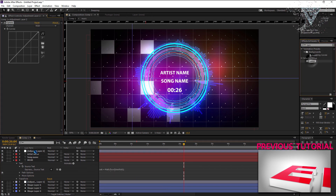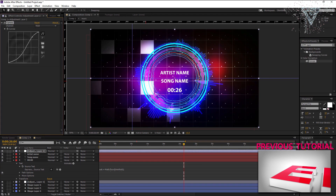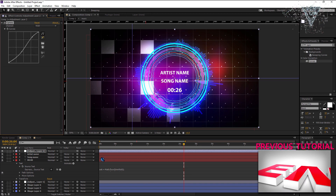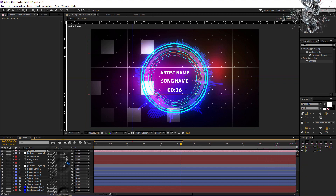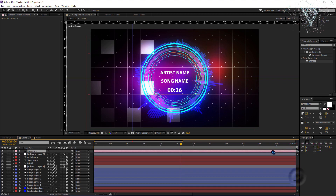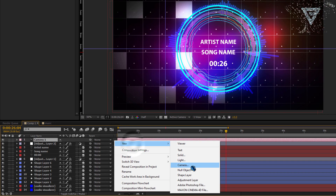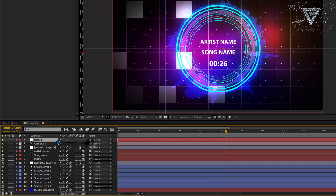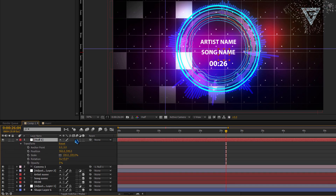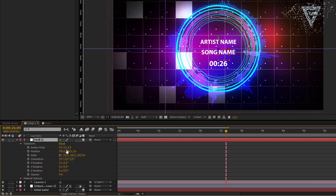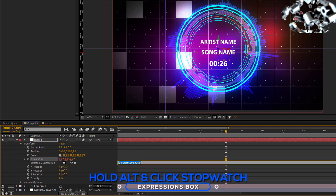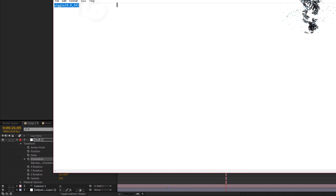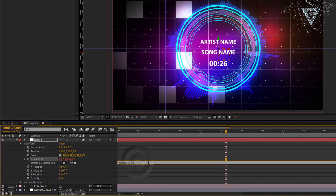Create a new adjustment layer and add the curves effect for adjusting the brightness. Now you can add a camera. Enable 3D for all the layers except adjustment layers, background and vignette layers. Now create a null object. Click and drag the ring icon of the camera into the null object, so that we can use the null object for controlling the camera. Enable 3D for the null object. Open the transformation and click on the stopwatch of orientation while holding the ALT key to open the expression box.